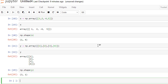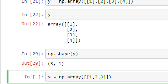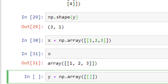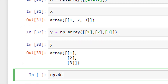We shall define those vectors. Row vector x is equal to np.array within a regular bracket and a double square bracket: 1, 2, 3. If I check what is there in x, it is a row vector. Similarly, column vector y is equal to np.array with each element in individual square brackets: 1, 2, 3. If I check what is in y, it is a column vector. Now to find the dot product, the command is np.dot.